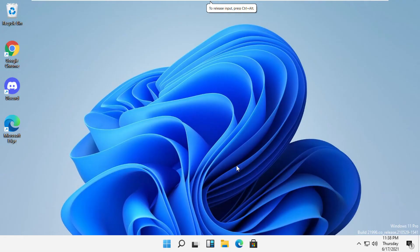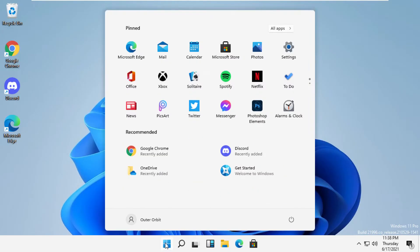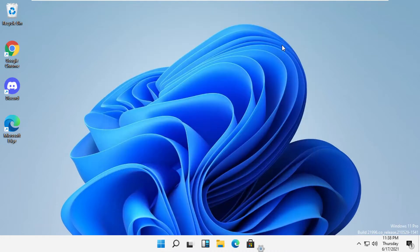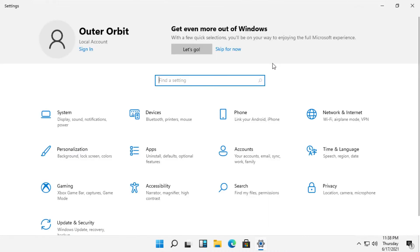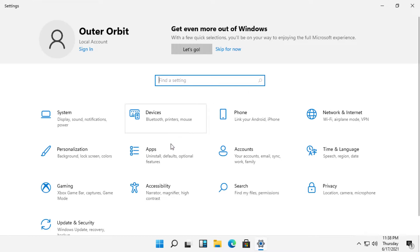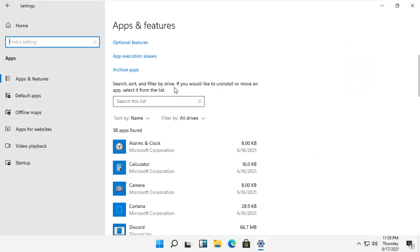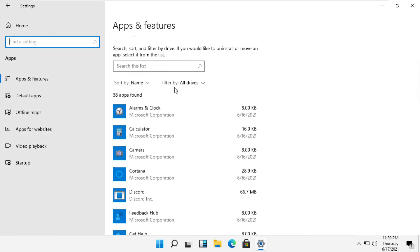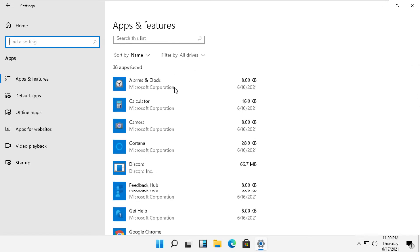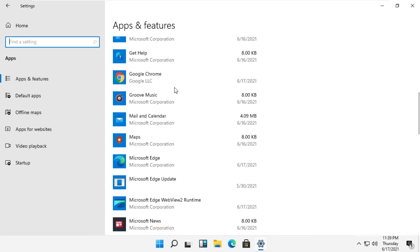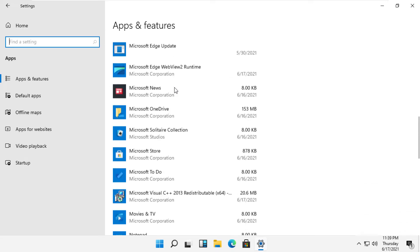Let's see how to uninstall any program in Windows 11. There are two ways. First, click on the Start menu, then Settings, then look at Apps. In the search field, you can search for the app you're looking for.